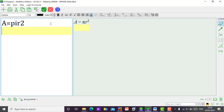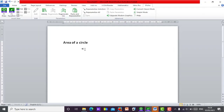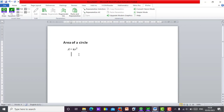Let me just take this to Microsoft Word first. So we are here now. Let me delete this one. So let's move on.